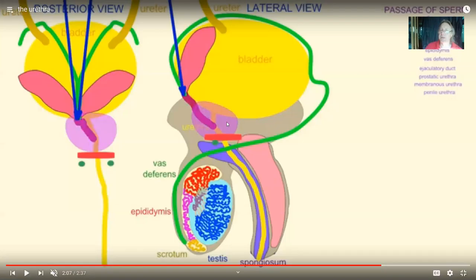In women, the urethra is much shorter. As a result, it's easier for bacteria from the digestive tract to colonize the urethra. So urinary tract infections are more common in women than in men. The longer length of the urethra in males separates it further from the source of those microbes.